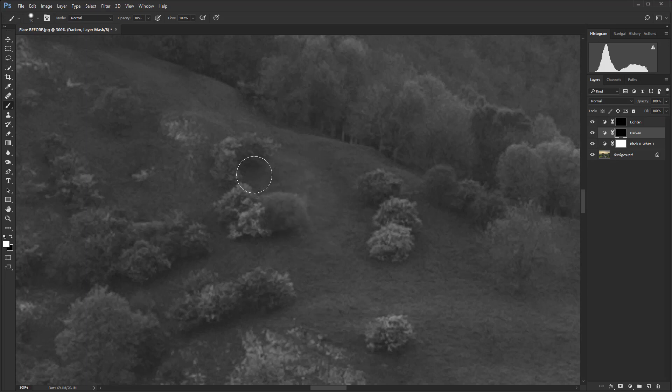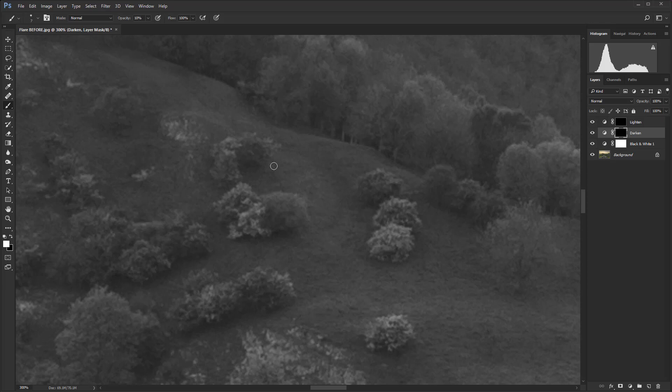So we've got a bit of a rim around there. So I'm just going to use the left square bracket key now for a smaller brush, and then just pass around this area a few times. So look at that. How good is that? If only we could finish at this point.